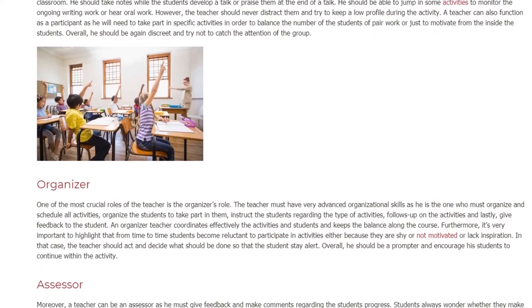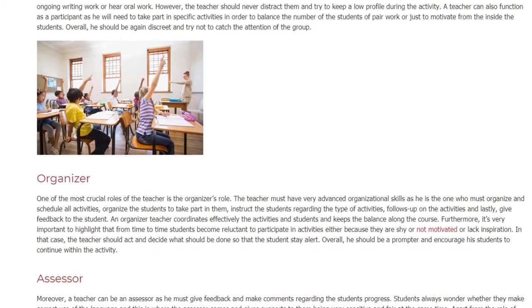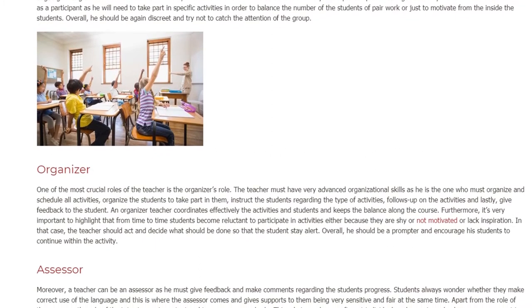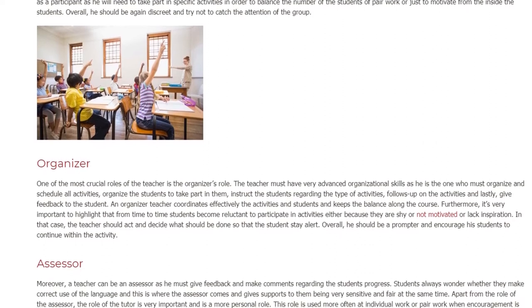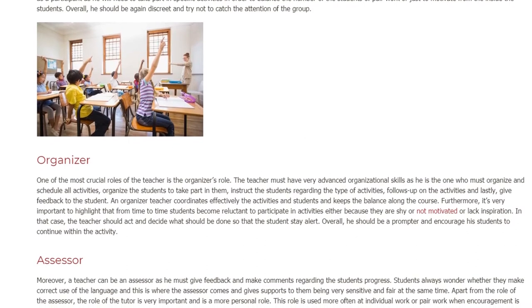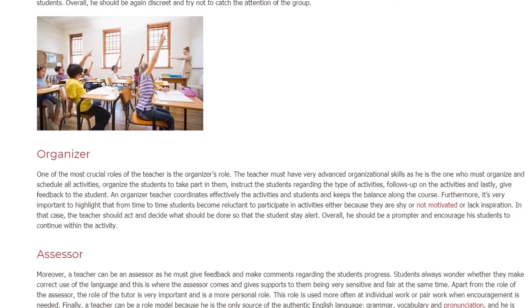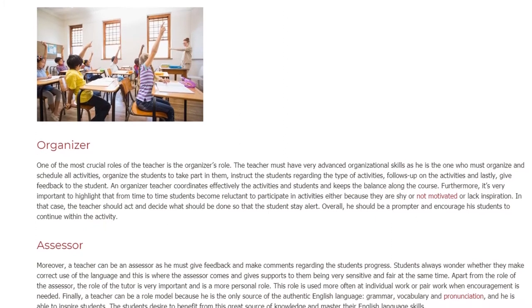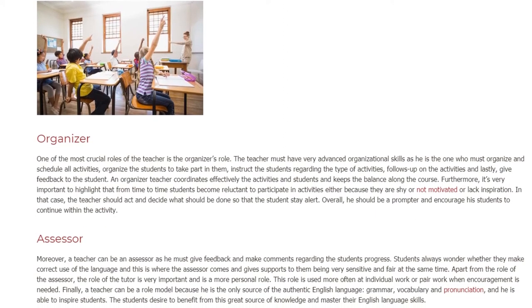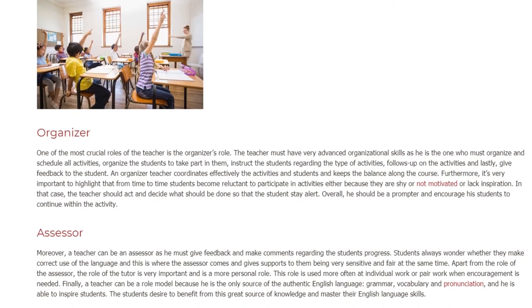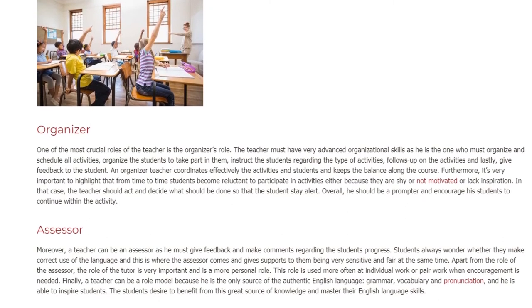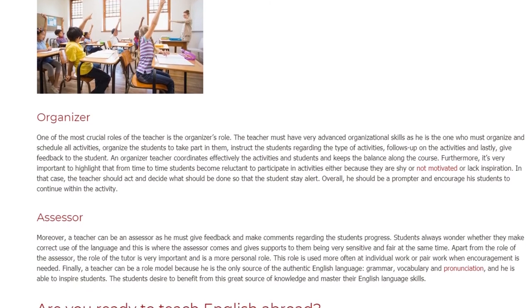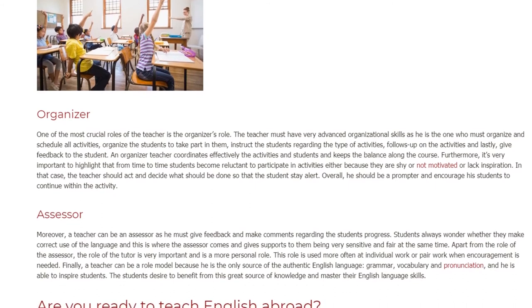Furthermore, it's very important to highlight that from time to time students become reluctant to participate in activities, either because they are shy, not motivated, or lack inspiration. In that case, the teacher should act and decide what should be done so that the students stay alert. Overall, he should be a prompter and encourage his students to continue within the activity.